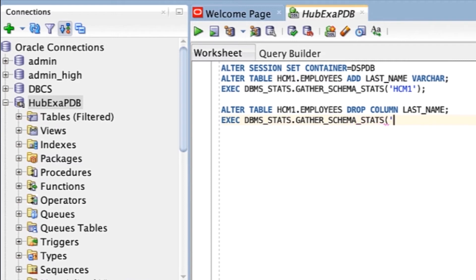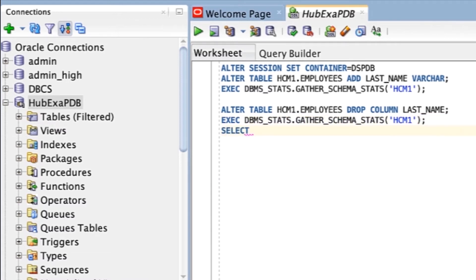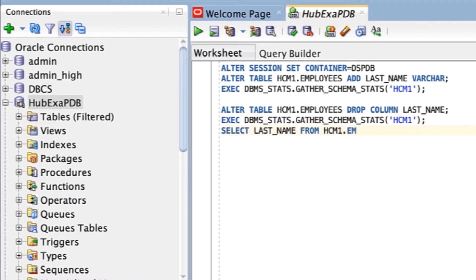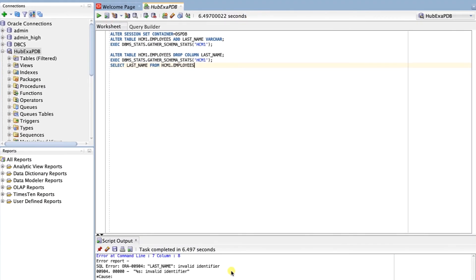Now we'll verify that Employees no longer has a Last Name column. We're going to run the following script. Notice that the Last Name column is gone and you receive an invalid identifier message when you run the command.